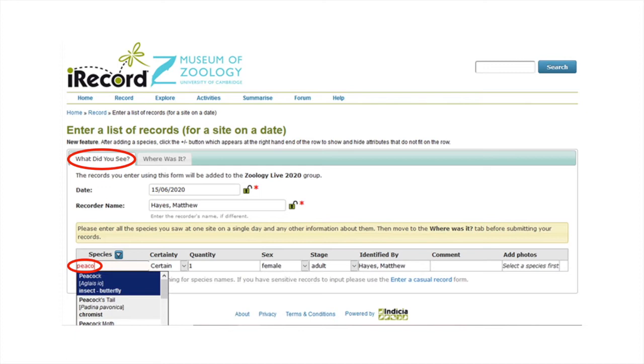Then, for each species you have seen, you can add a separate entry. In the first column species, you can start typing in either the English or Latin species name. A drop-down list of close matches appears, and you can choose from these options to select the right species. This can be helpful if you only know the common name.